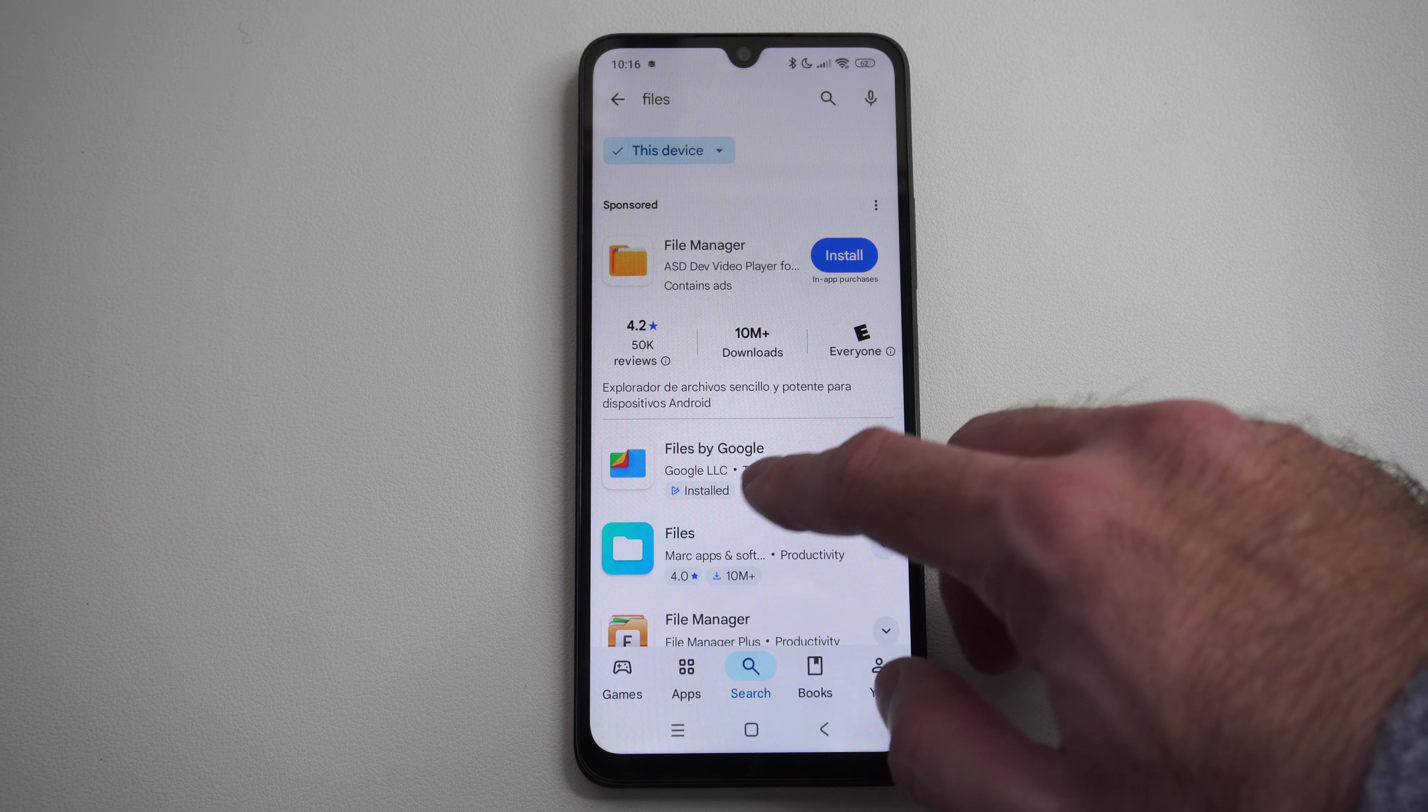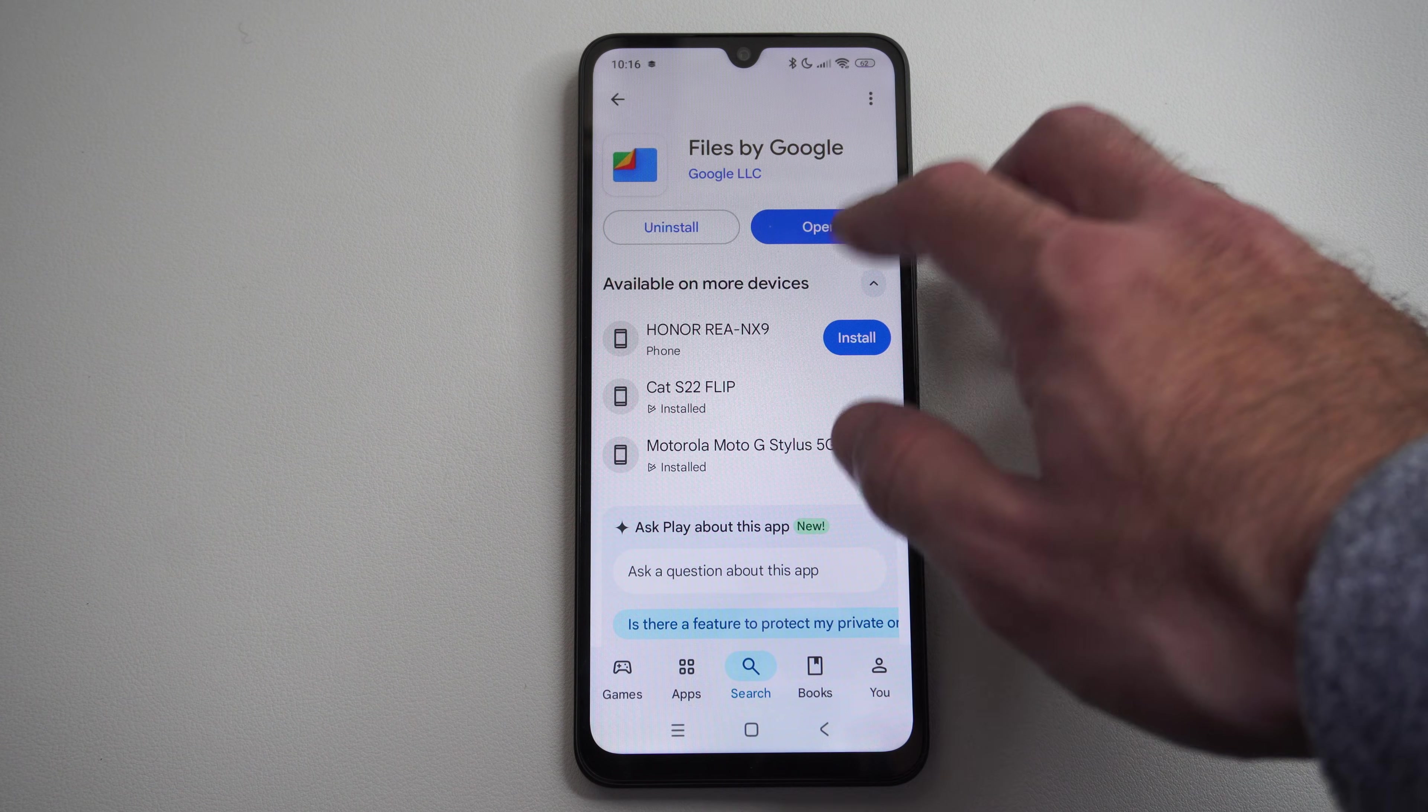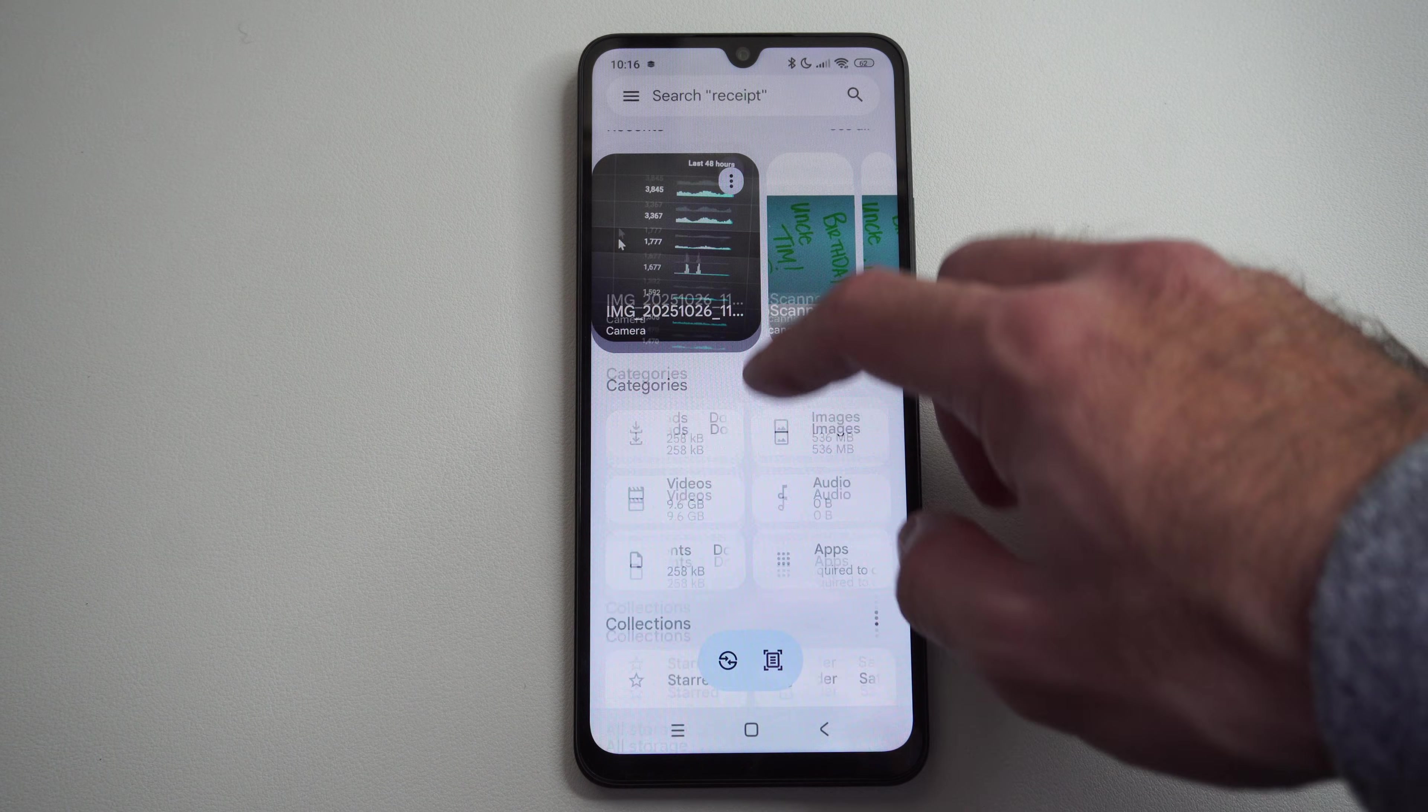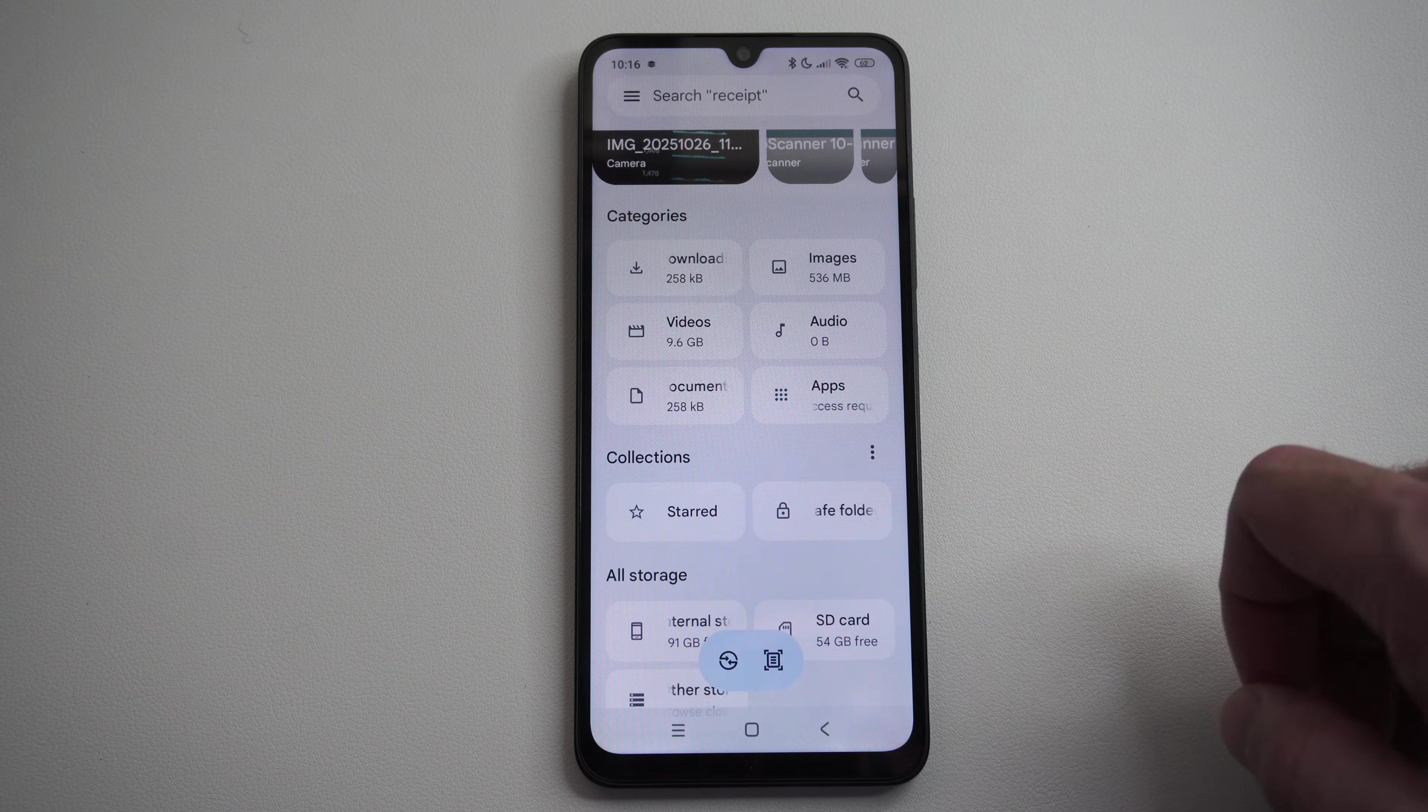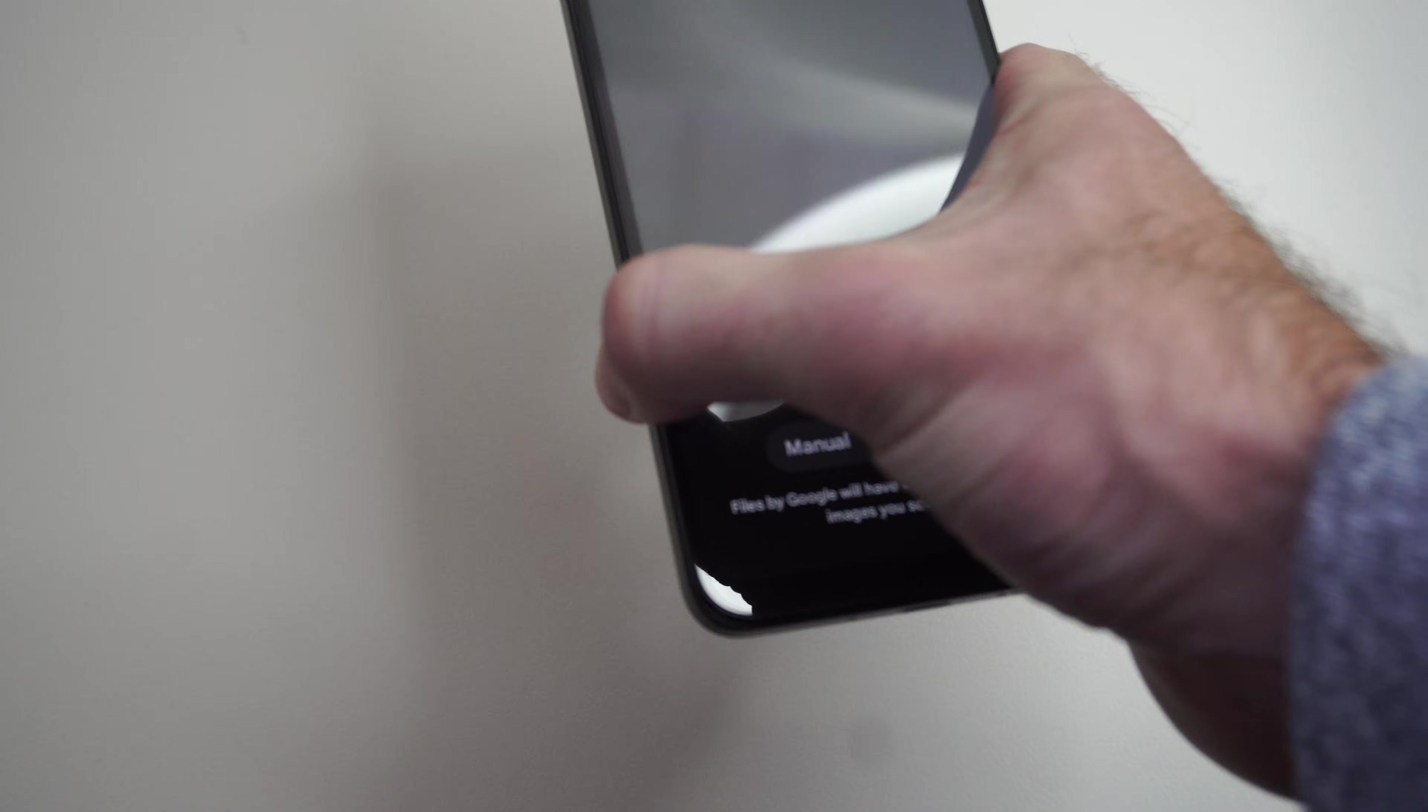So if you go to Files by Google right here and open this up, you probably have it installed, so it just says open. Let's open this up. Now you're going to see this page. You have this little picture right here, we can press it on the bottom, and this is going to scan documents.